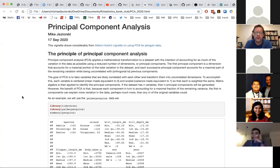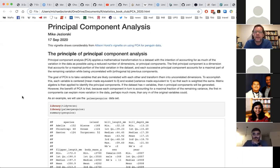Unlike the variables we're using, which will have likely dimensions, the principal components do not have units — they act as dimensions but are unitless. Another important aspect of PCA is that we start with the first principal component, which explains all of the variation in the data that is possible with one line. We can think of it as a linear regression, but a linear regression in a multi-dimensional space.